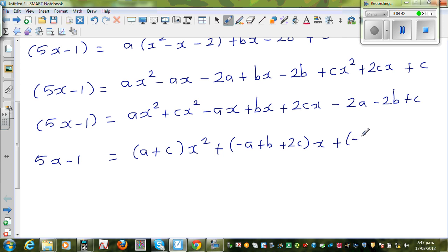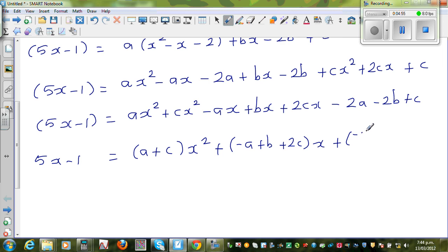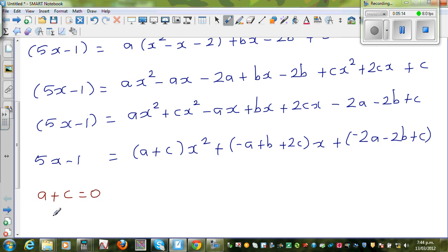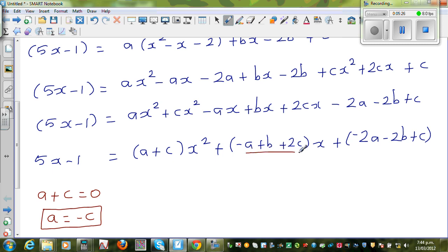So finally, comparing left-hand side 5x−1 with the right-hand side: on the left there is no x² term, so A+C must equal 0, which implies A = −C. Comparing the x terms: −A+B+2C = 5.